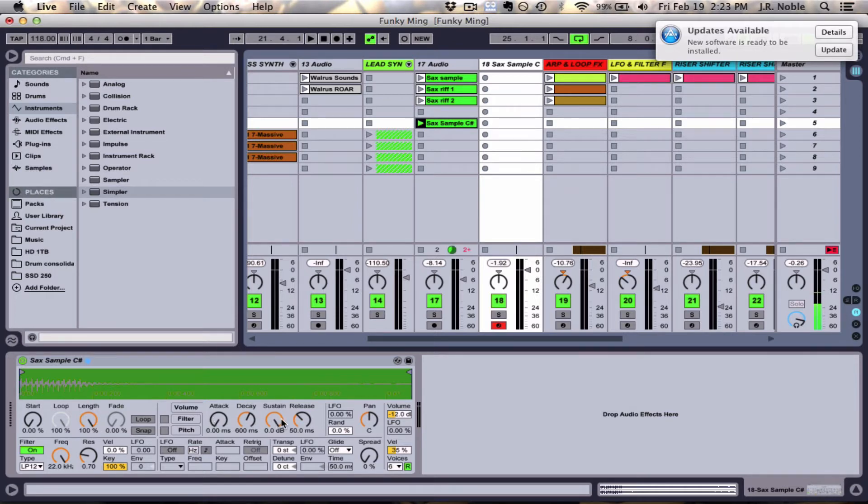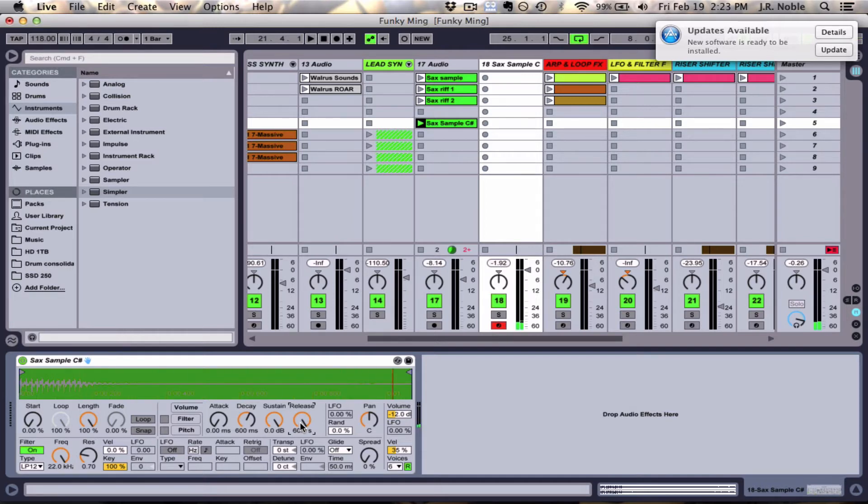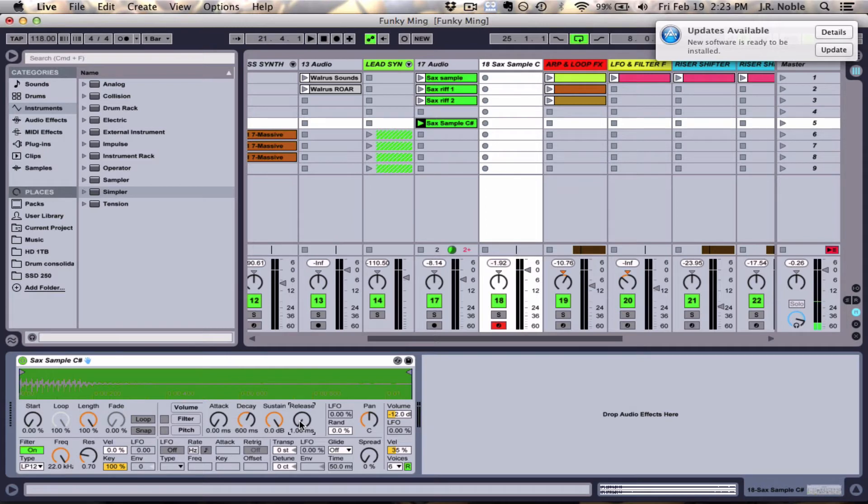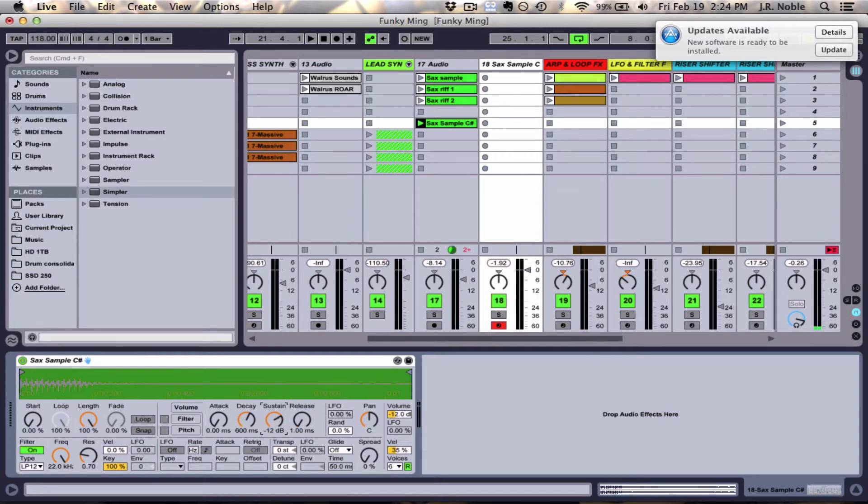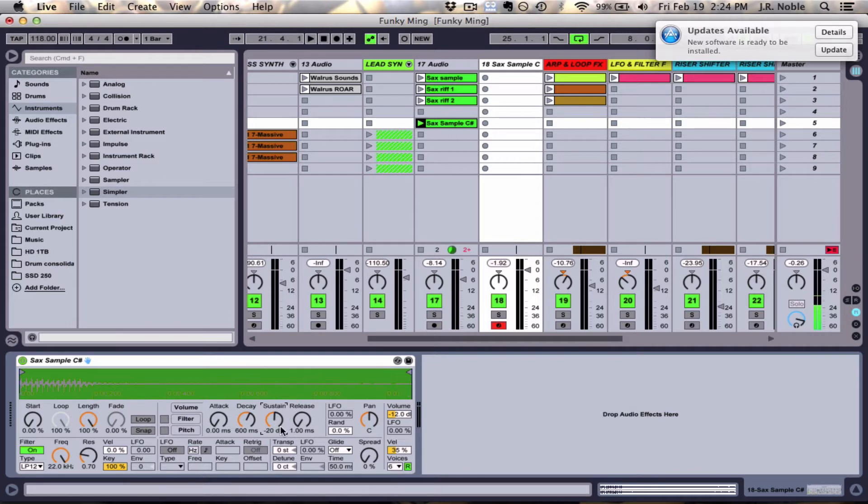sustain, and release. So if I turn this release all the way up and I just tap the note on my keyboard it'll play the entire sample. If I turn it all the way down and just tap the note you see it barely plays it. So I have to hold it down in order to actually play the whole sample. And I can even change that too by taking down the sustain. So you can see as I hold down the note it'll play through this whole thing but you won't hear it the whole time because the sustain is different.